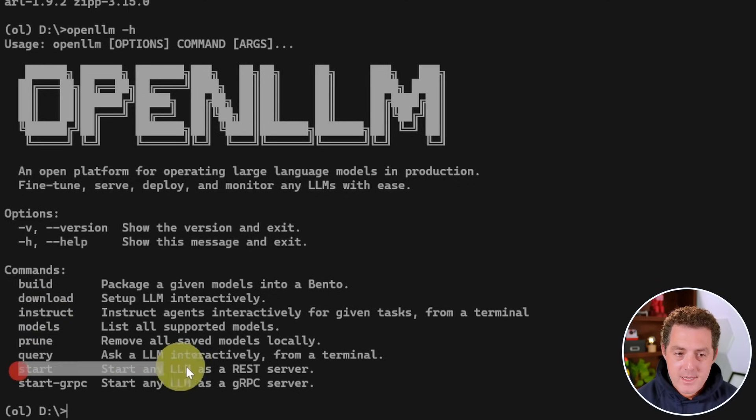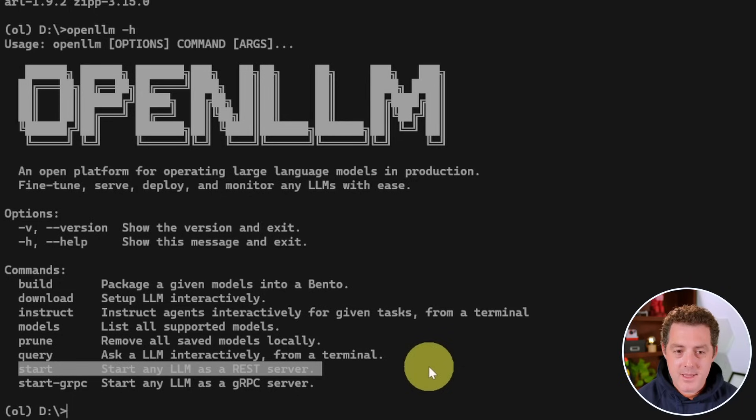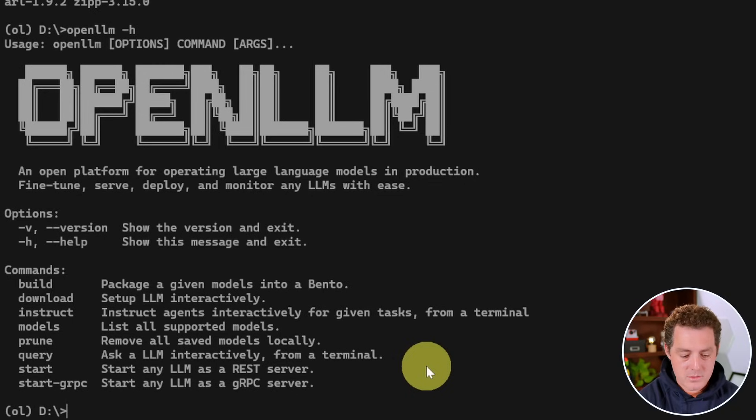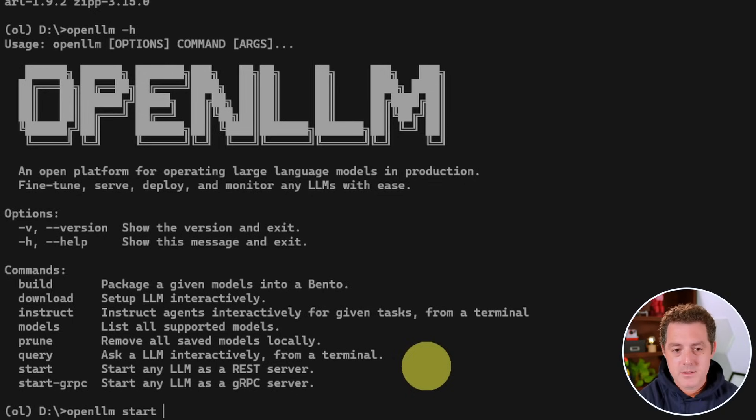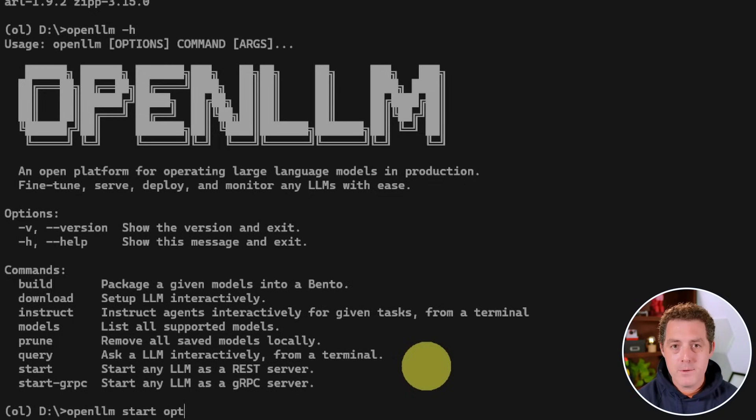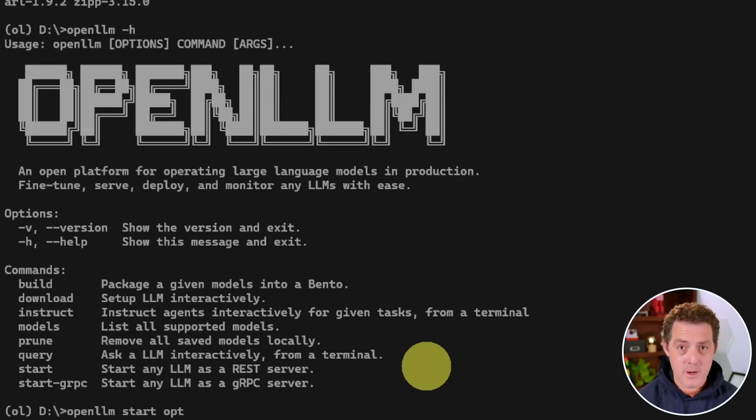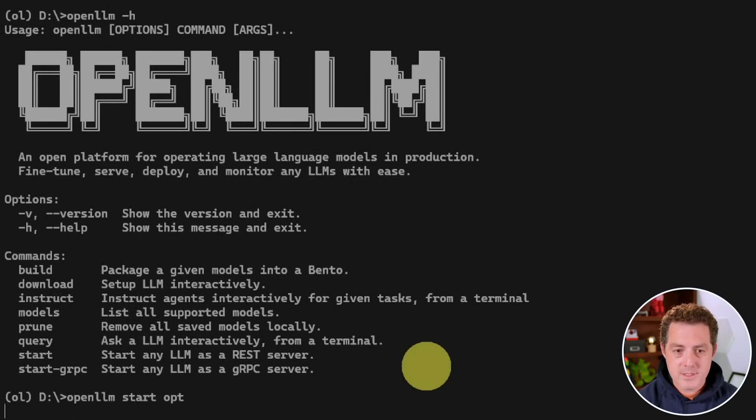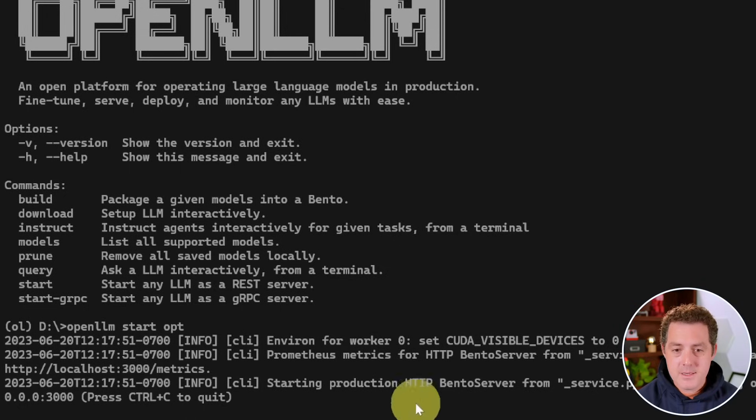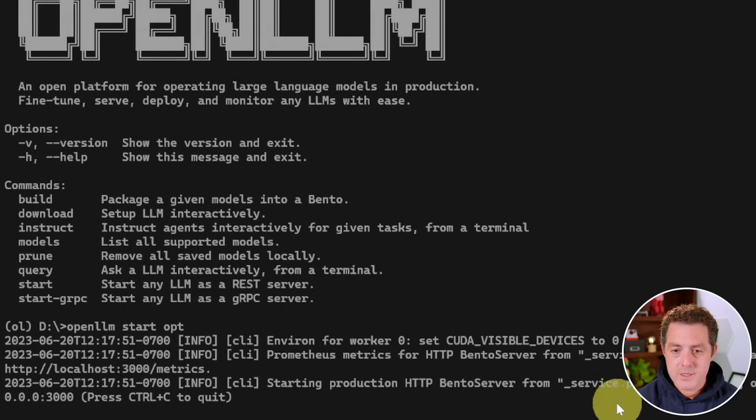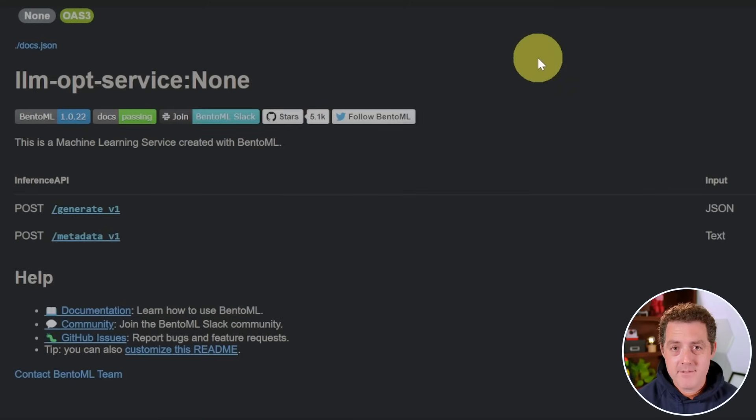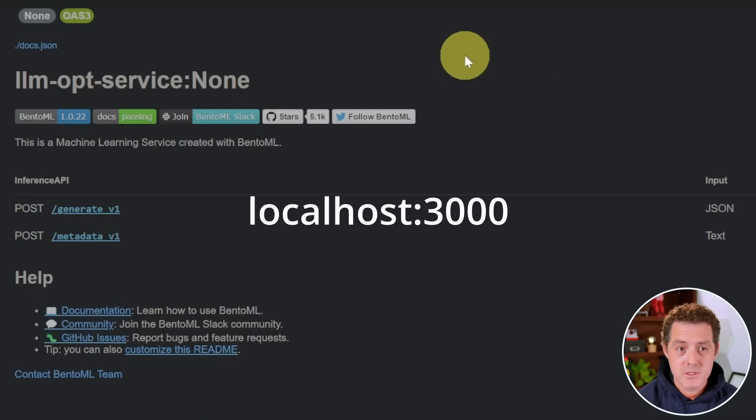Now, right here, it says start and that allows us to start any LLM as a rest server. So to do that, we type open LLM start. And then we're going to be using OPT, which is the one that comes out of the box with open LLM. But I'll show you how to install other models as well. We hit enter and it's done. And we can see that the server is up and running. And the only thing we have to do now is go to the interface, which is localhost colon 3000.